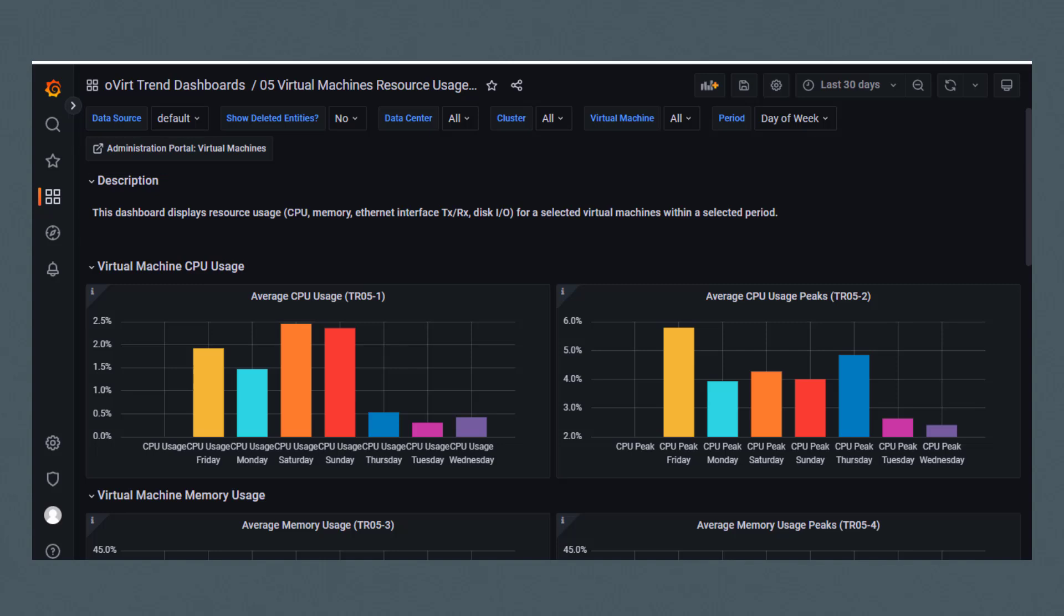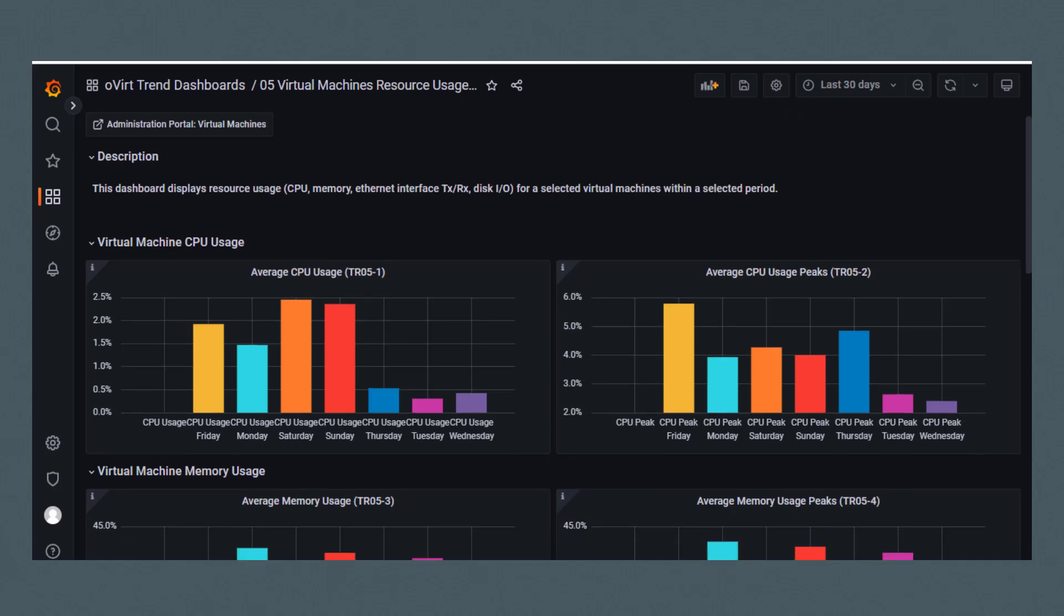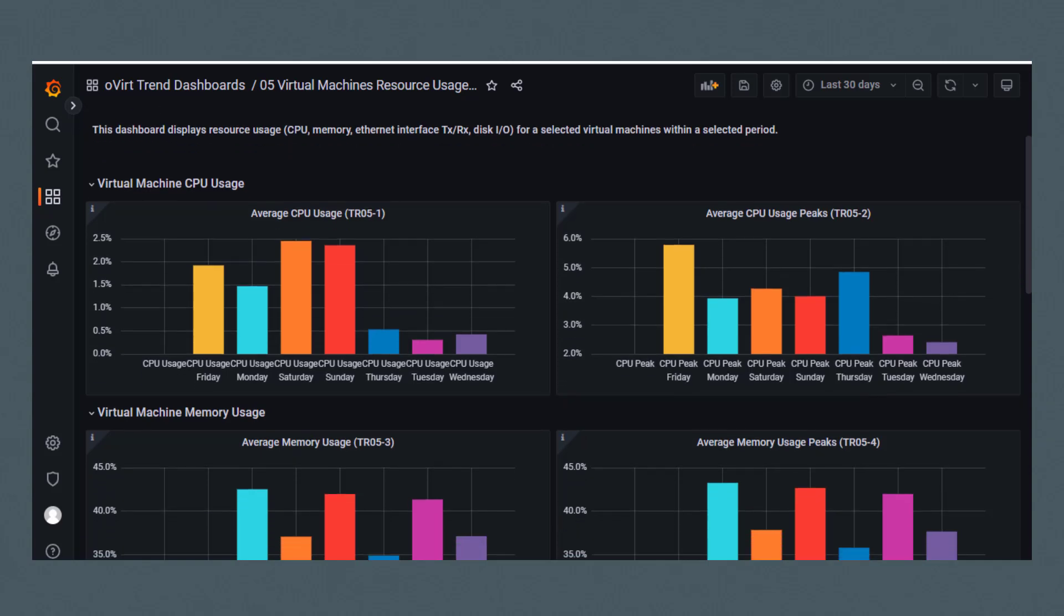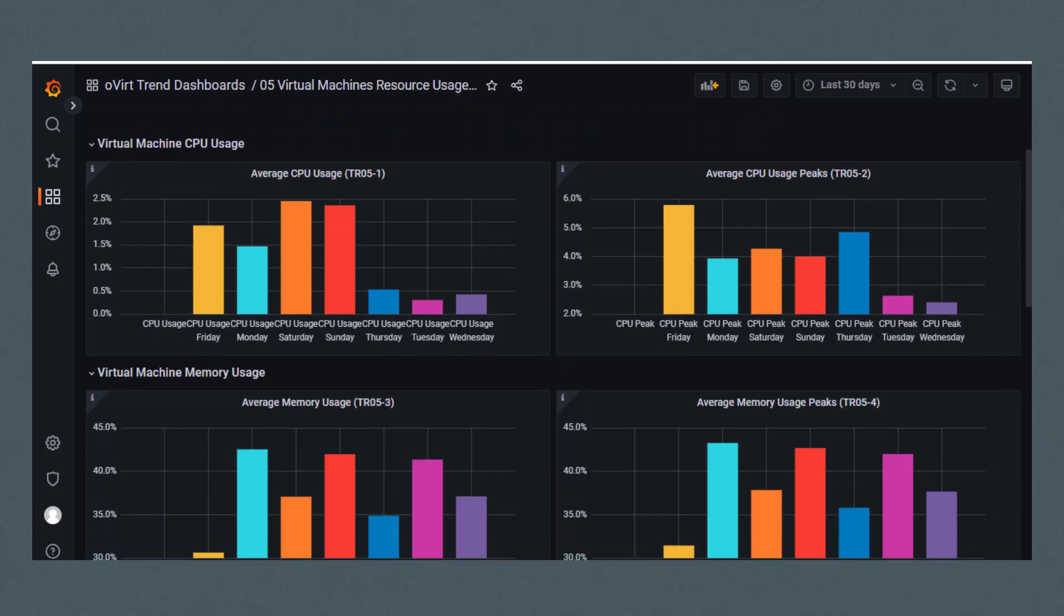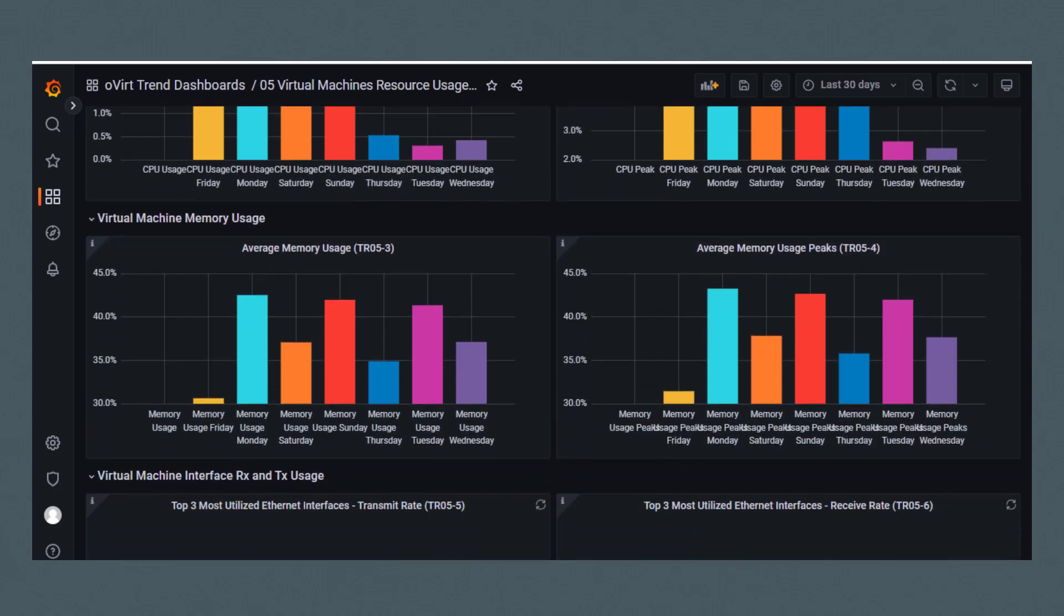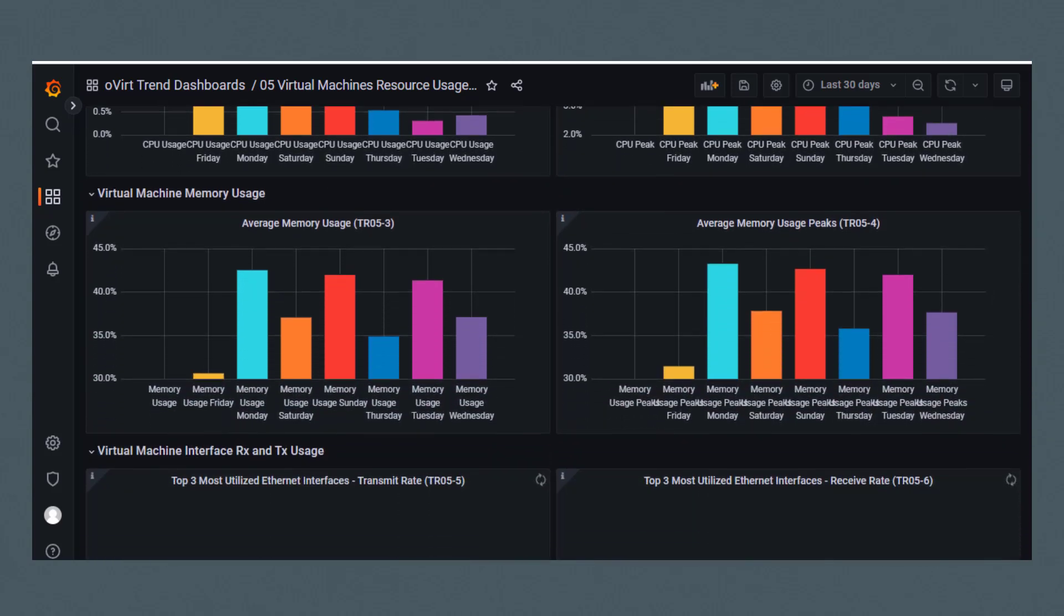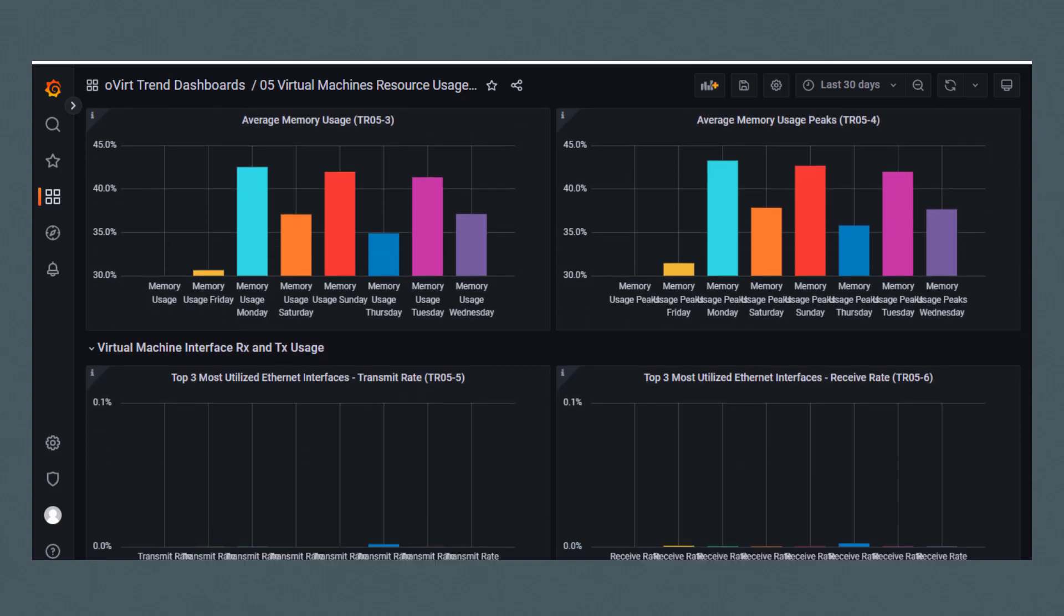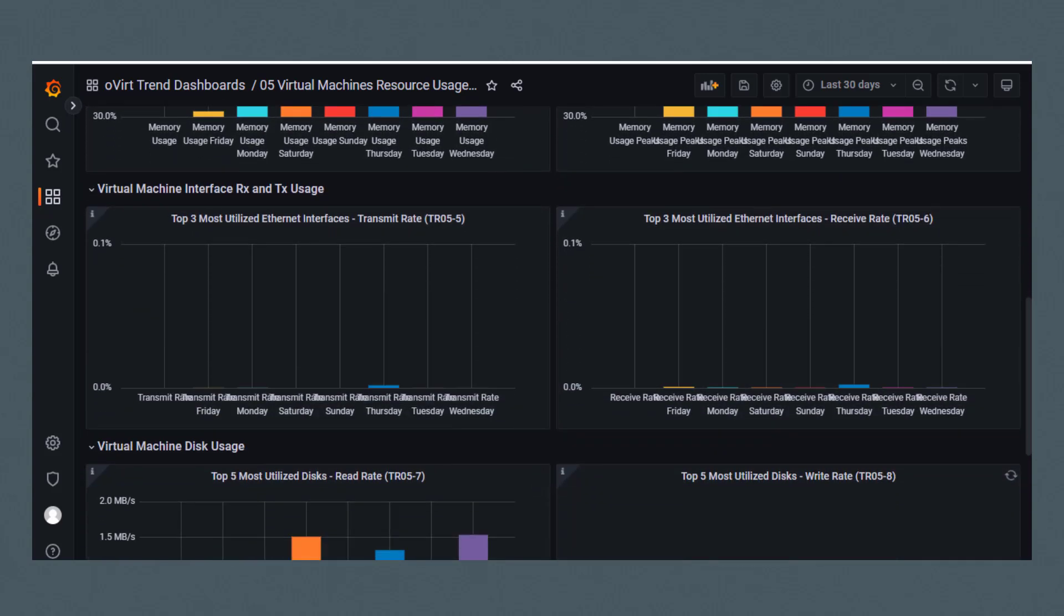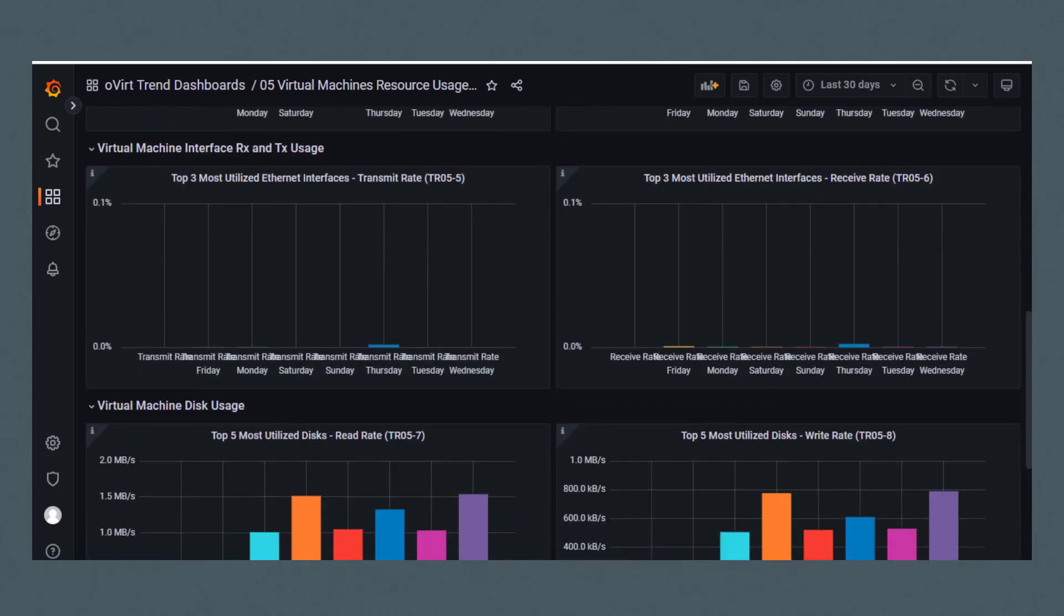You can see the average CPU usage for each day of the week and the average CPU usage peaks. You can see virtual machine memory usage, virtual machine interface usage, and virtual machine disk usage.